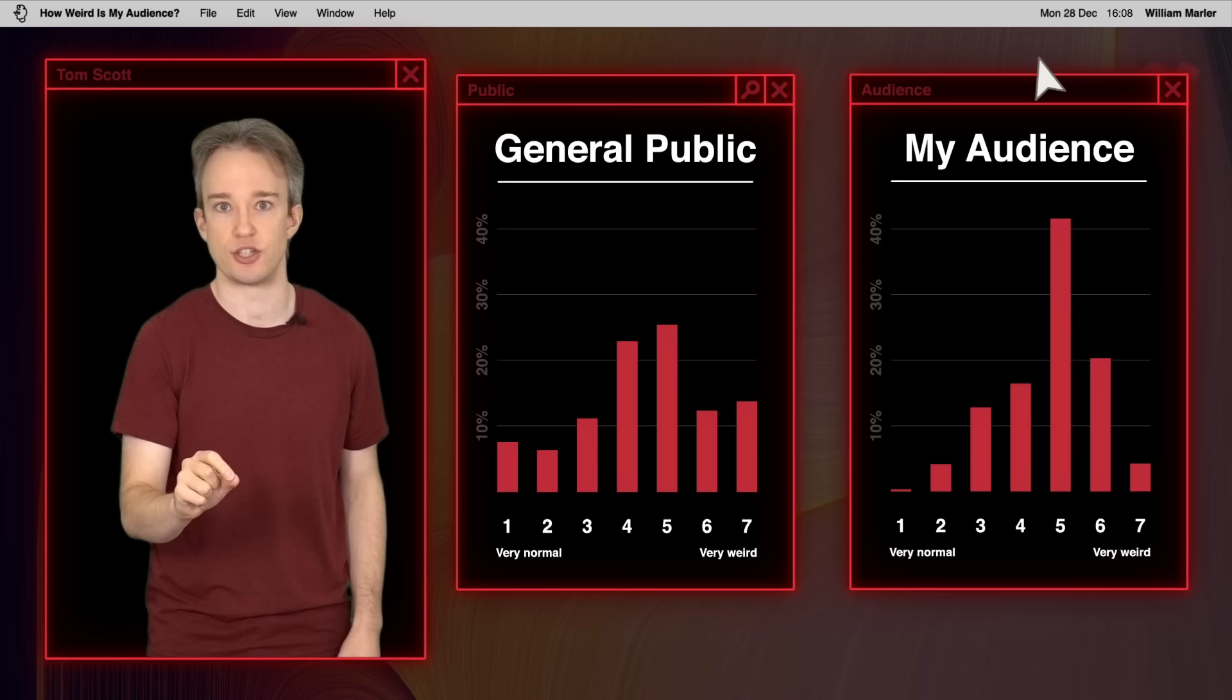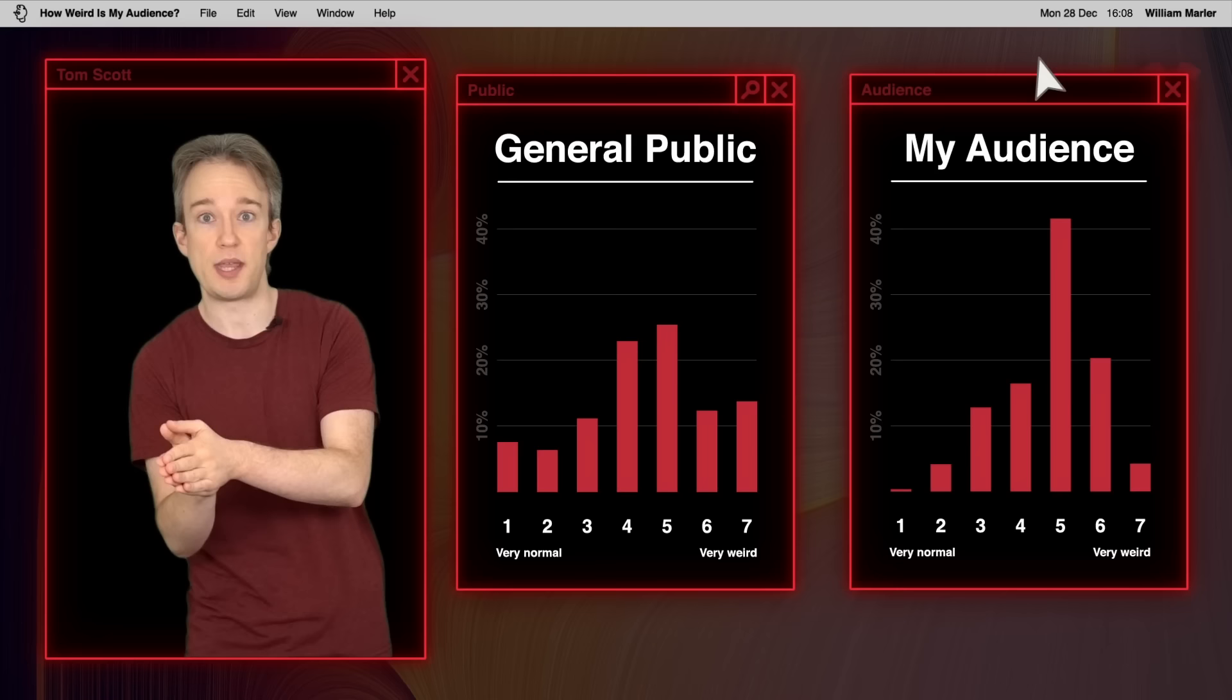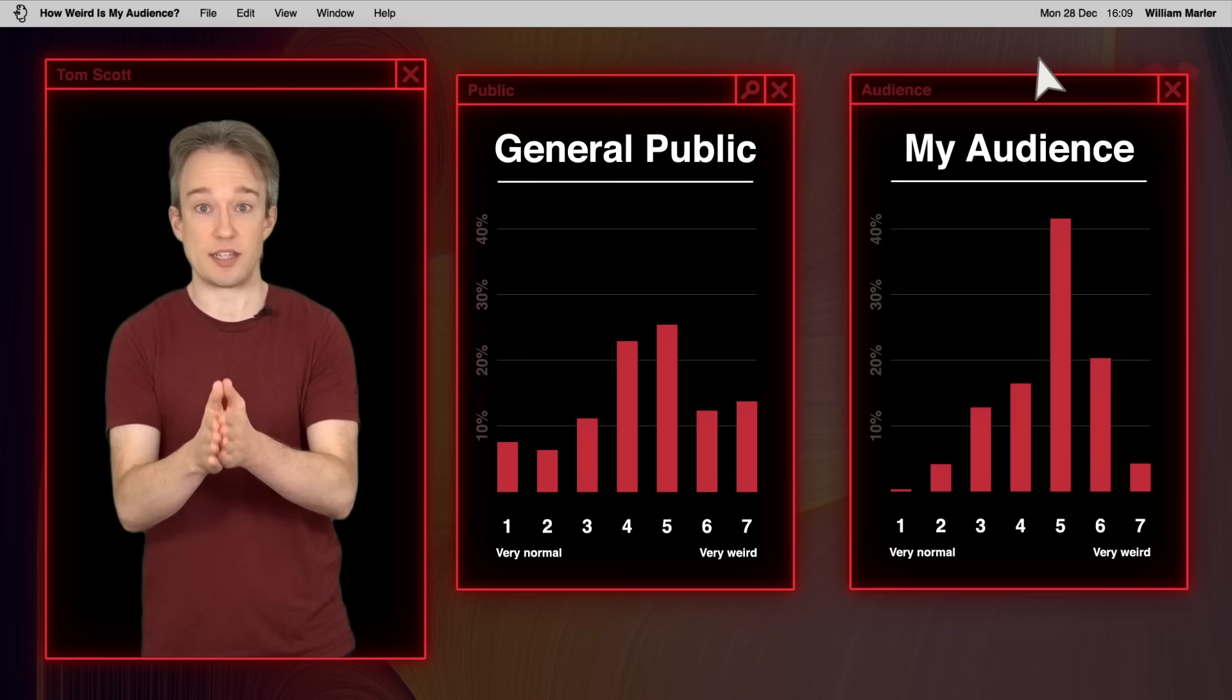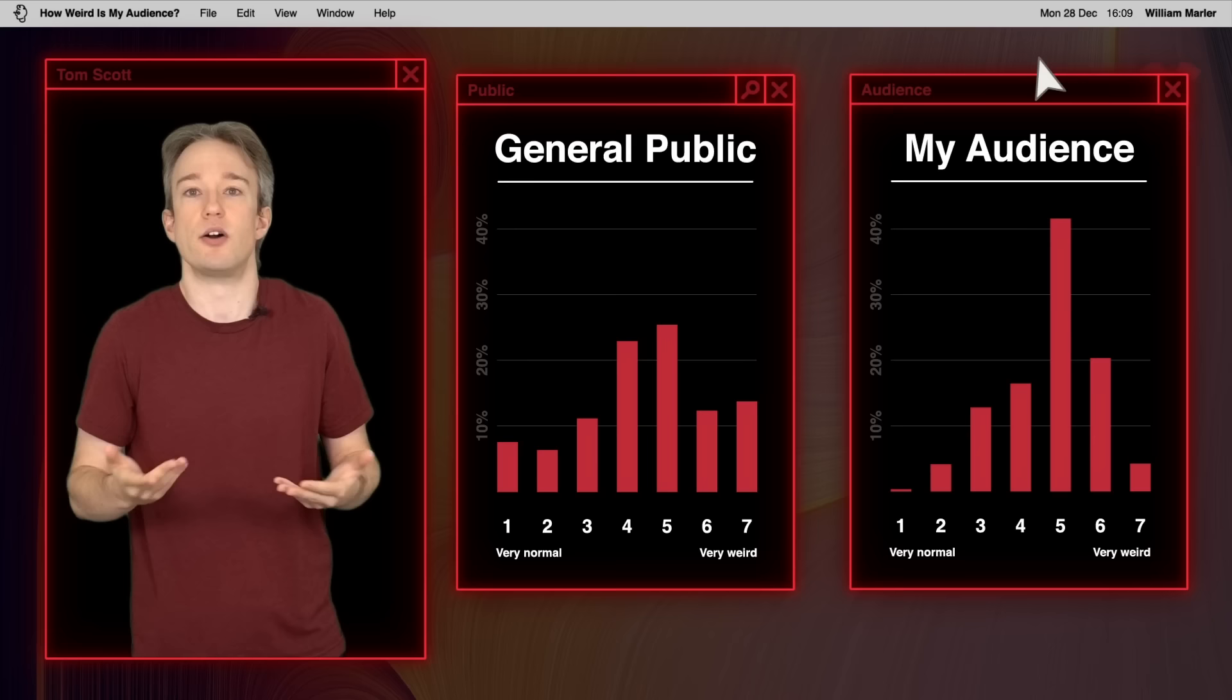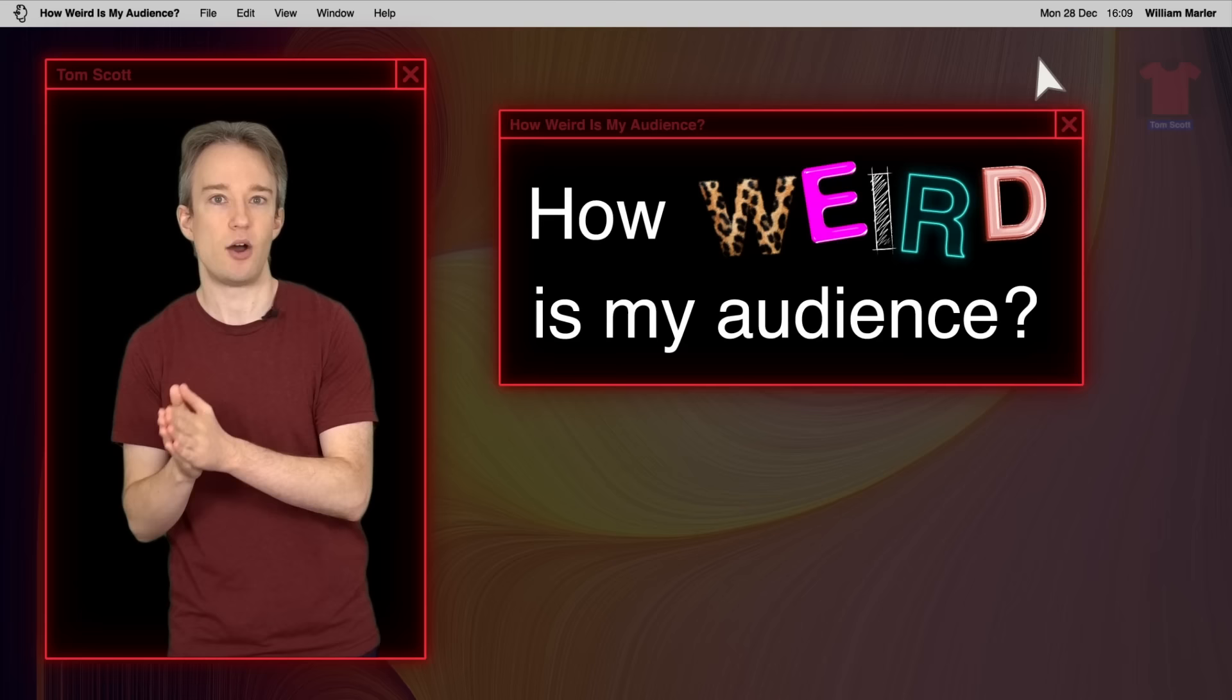Is that because you're more likely to be spending lots of time on the internet, to have been exposed to more people and opinions, and therefore have a different boundary for what normal and weird mean? Is it because, ironically, you are more likely to conform, and to want to sit in the middle of the chart and not draw attention to yourself? Or is it just that the public, when paid to answer a survey, don't think it through? I don't know the reason why, but big picture, the answer to how weird is my audience? Probably, more weird than you think you are.